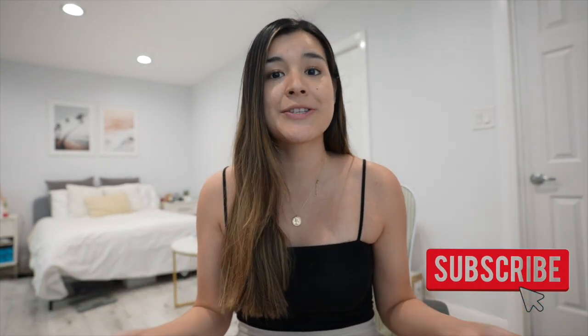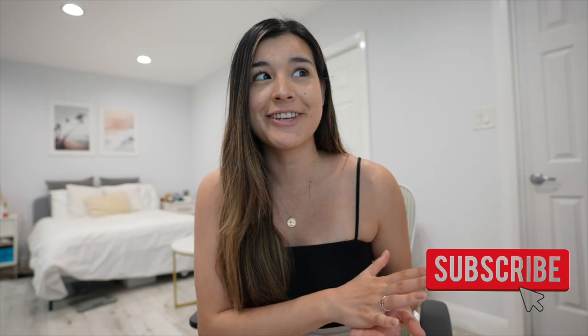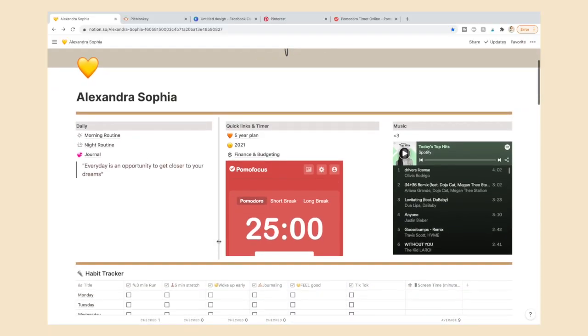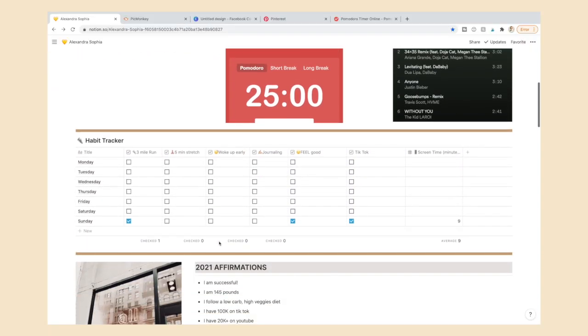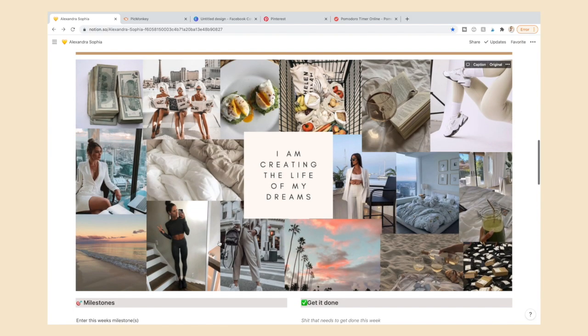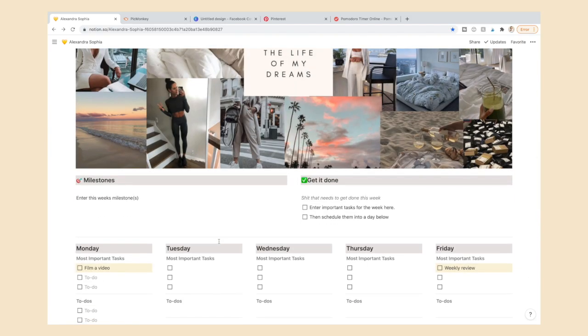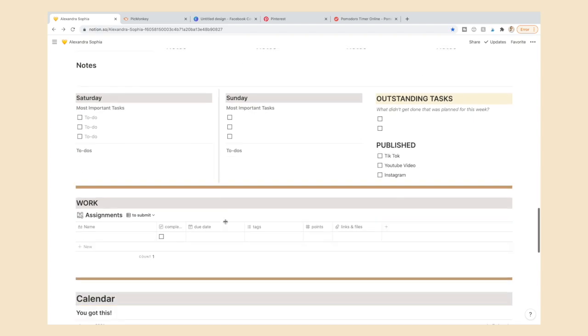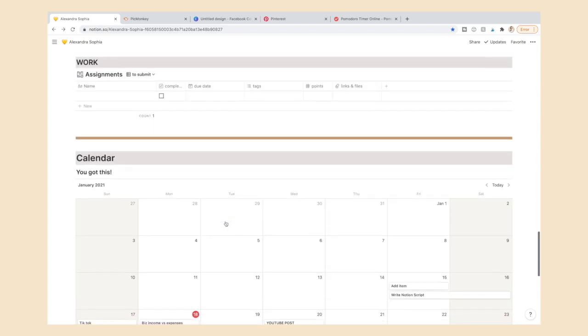If you don't know what Notion is, it's a way to organize literally everything — you can put your calendar, a habit tracker, your finances, all in one place. You can even make something like Google Docs but inside Notion. I still recommend writing things out in a journal, but for things like a full five-year plan, Notion is so helpful.